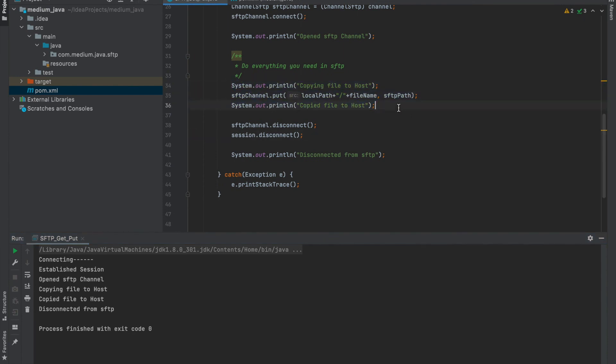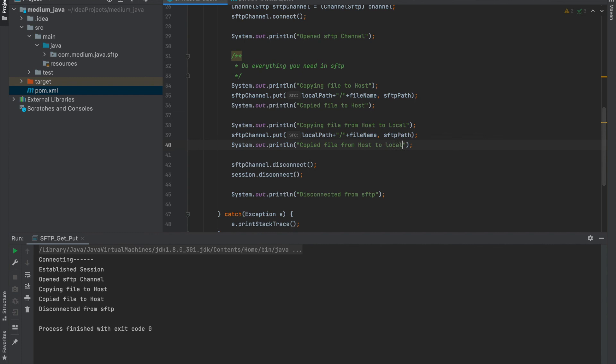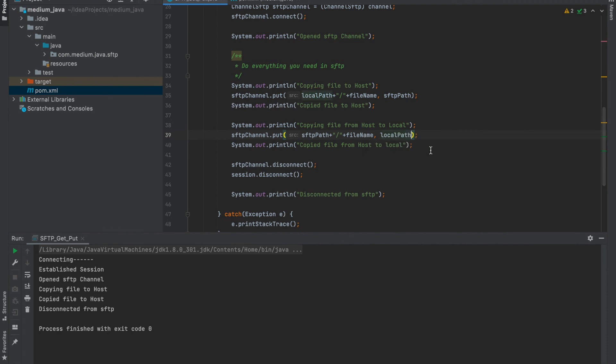Now let's do the reverse version of it, copy the file from SFTP and paste it in our local path. Copying file from host to local, copied file from host to local. And it should be get.